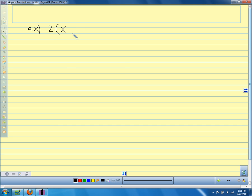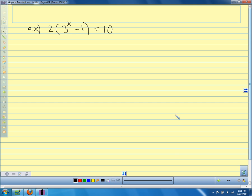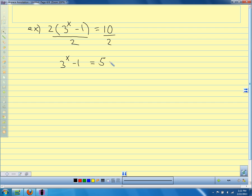Next example: 2 times 3 to the (x minus 1) equals 10, solving for x. First step: rather than distributing the 2, just divide everything by 2 to get 3 to the (x minus 1) equals 5. Then add 1 to the exponent side: 3 to the x equals 6.